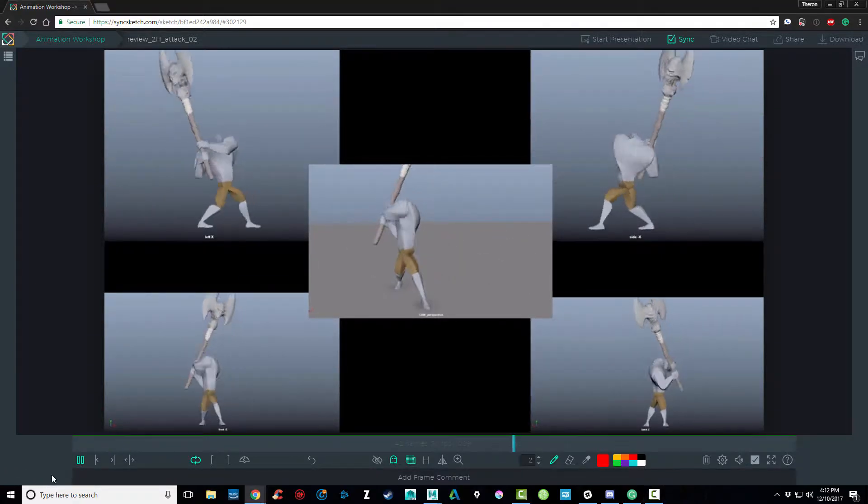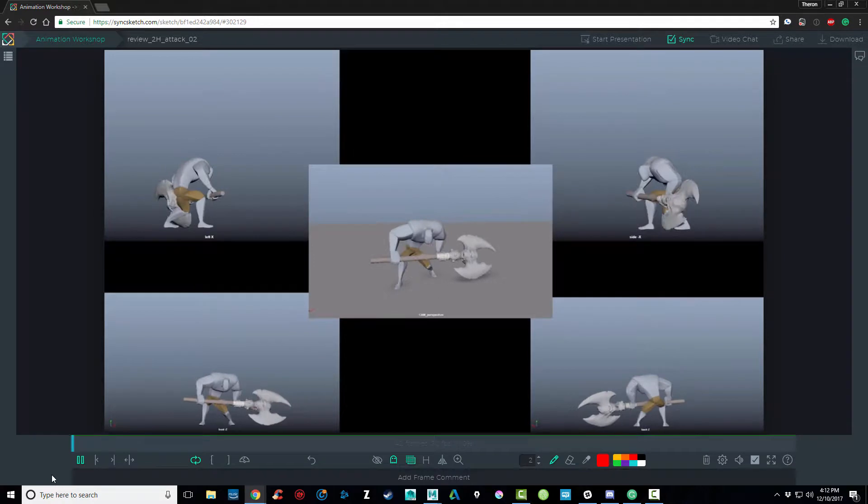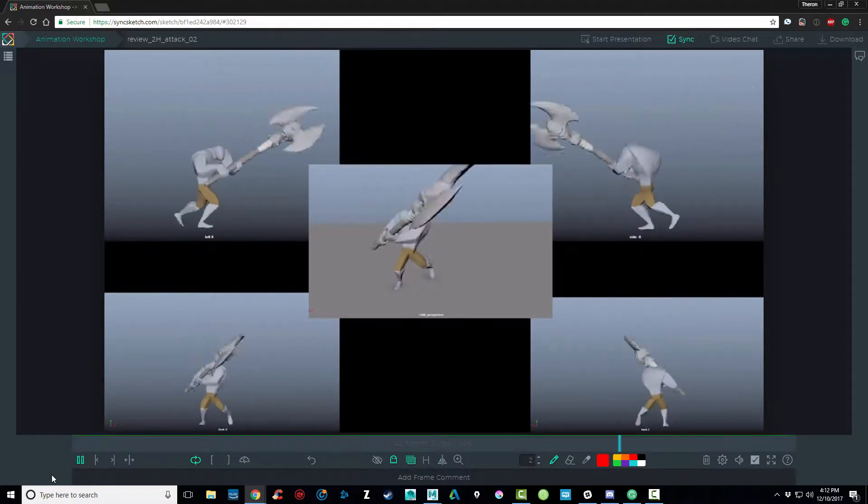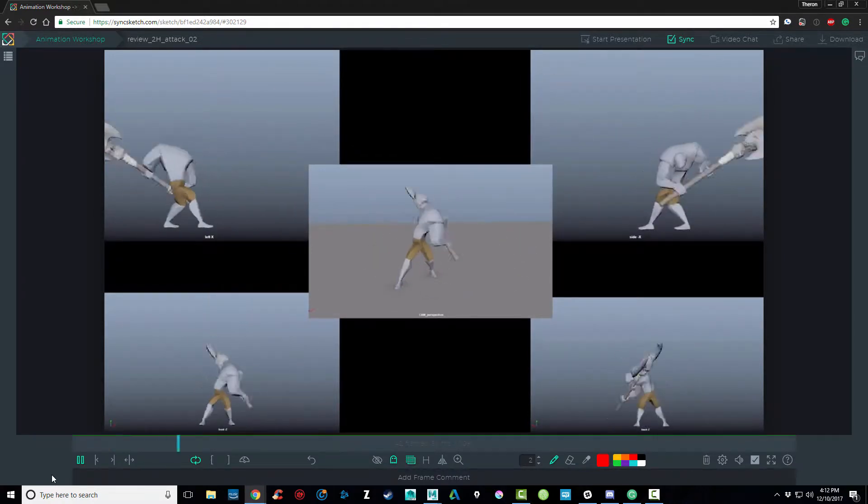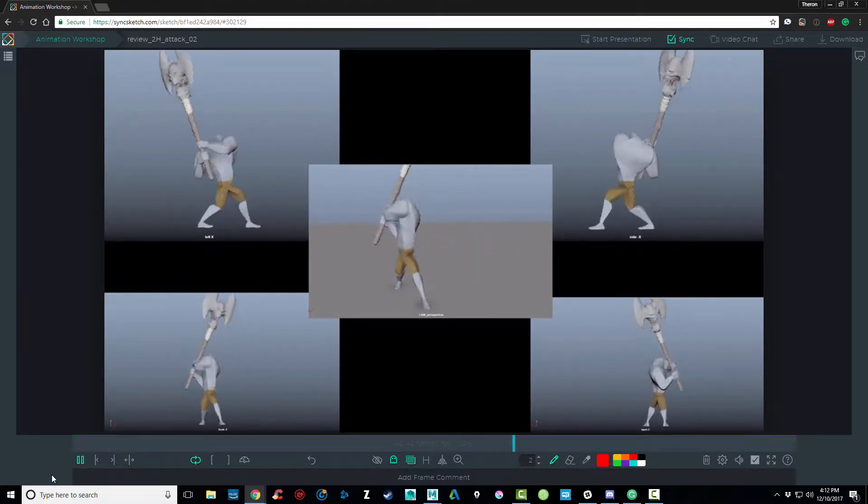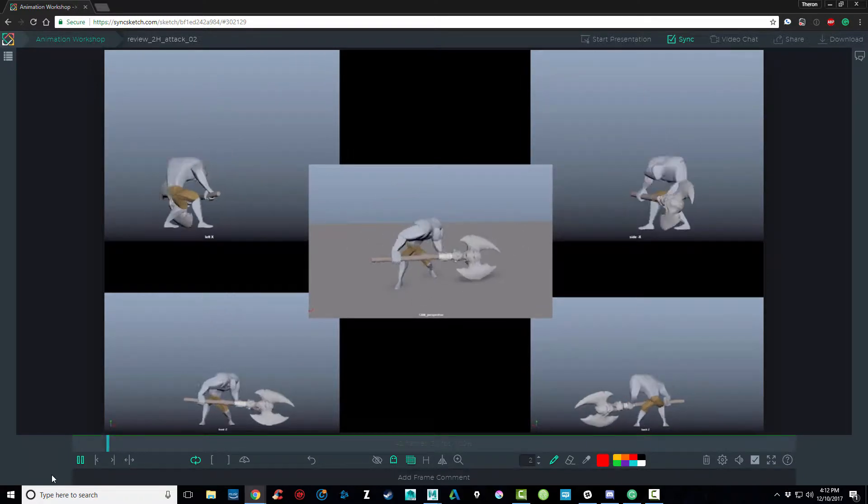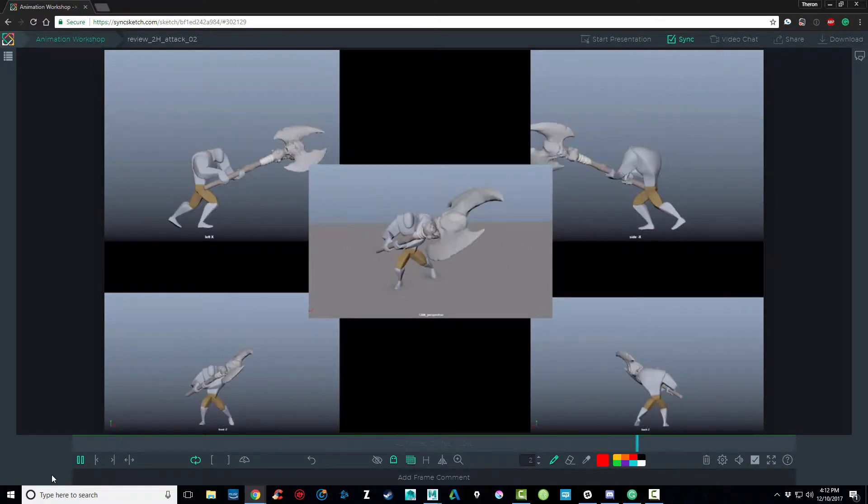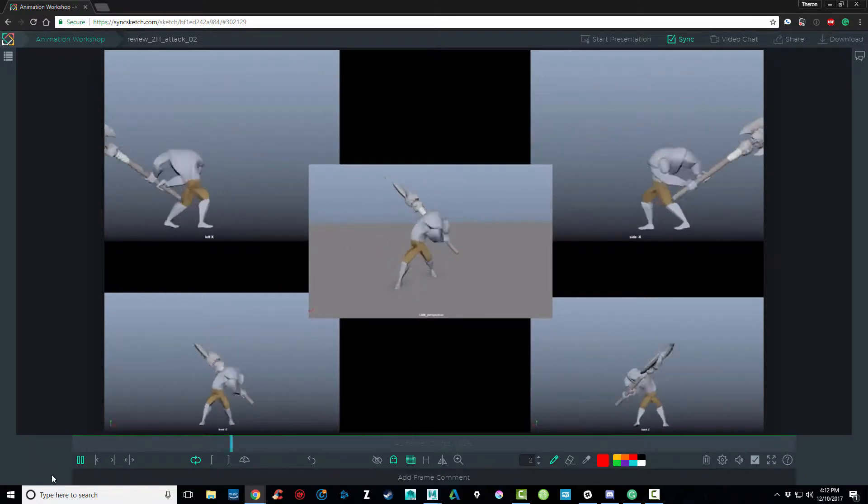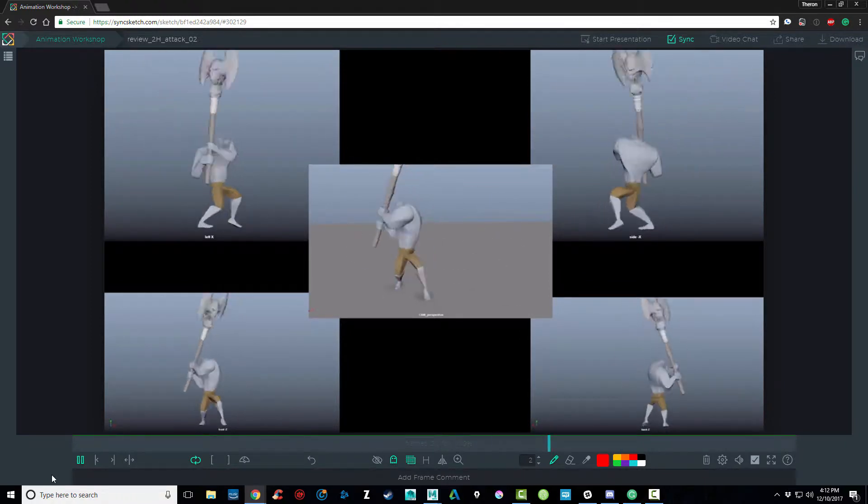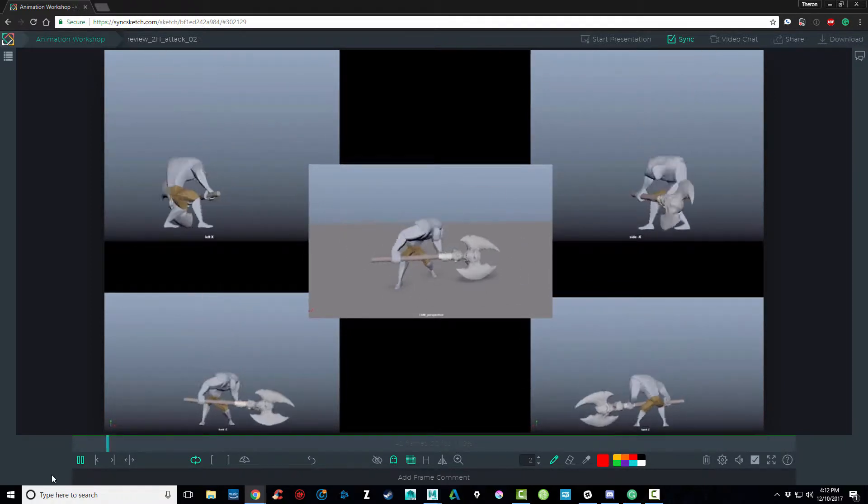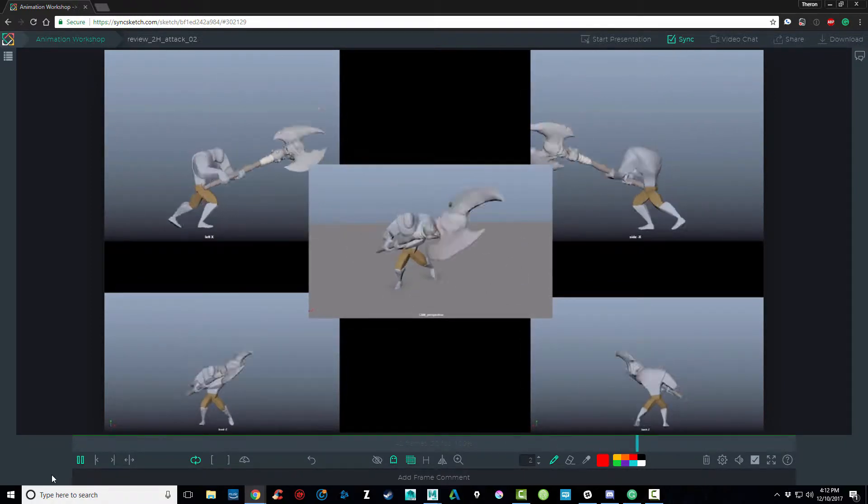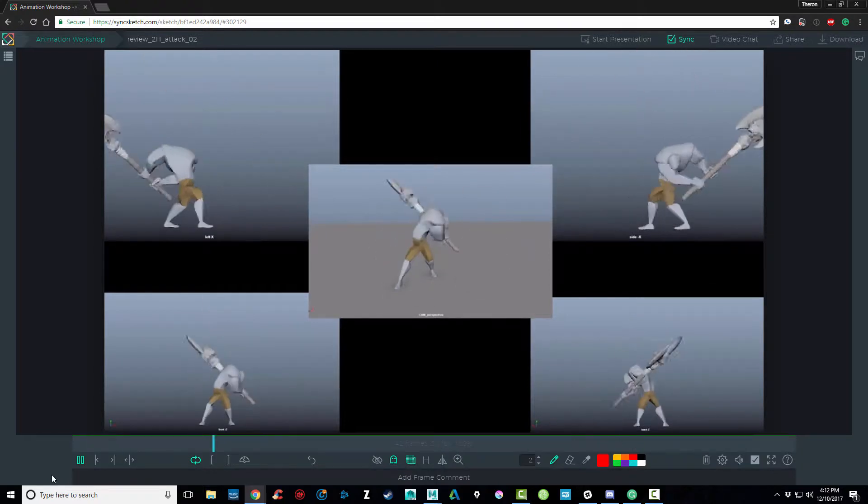I think we ended last time with kind of a blocked version of this two-handed attack. Since then I've given him a little bit of color. I felt maybe pants were appropriate. And I've gone into spline, so this isn't a finished version yet. I want to get some feedback on this before I start to polish.